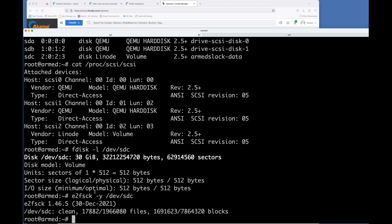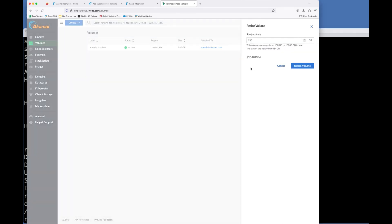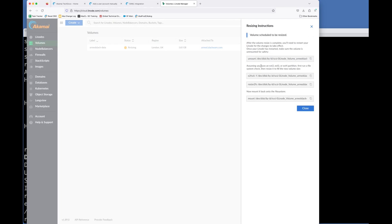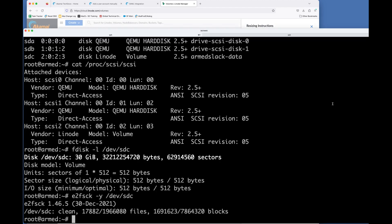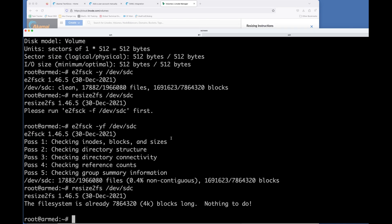So we can now resize it. But the problem is if you do resize2fs. Actually, I can't remember what it is now. Tell you what, let's increase it by another gig. Let's make it 160. Then I've definitely got loads of space. So we've unmounted it. We've done the fsck. So then if we try resize2fs SDC, it's already the right size. Because if you look at fdisk, it's still 30 gigs.